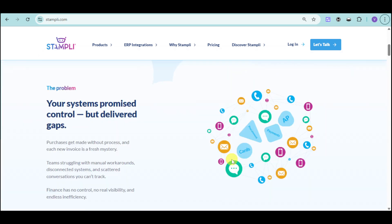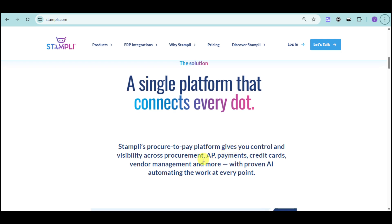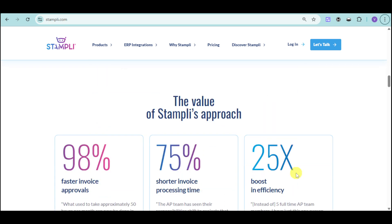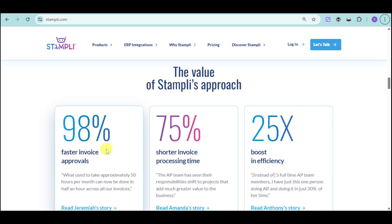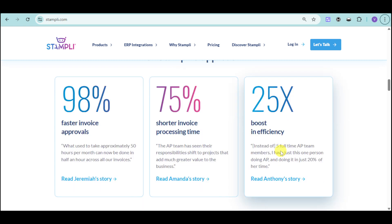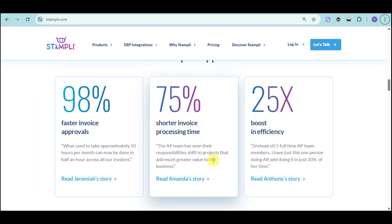Stampli is a single platform that connects every dot — a procure-to-pay platform that gives you control and visibility across procurement, AP, payments, credit cards, vendor management, and more, with proven AI that automates work at every point. With Stampli, you can achieve 98% faster invoice approvals, 75% shorter invoice processing time, and a 25x boost in efficiency, as shown by the customer stories you can see on screen.